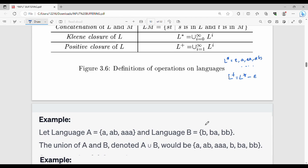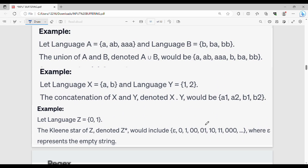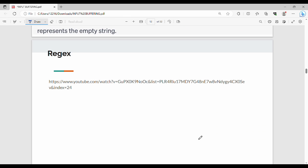To summarize the operations: Union of languages A and B gives language X∪Y; Concatenation gives language XY; and Kleene Closure gives language Z*, which includes epsilon.